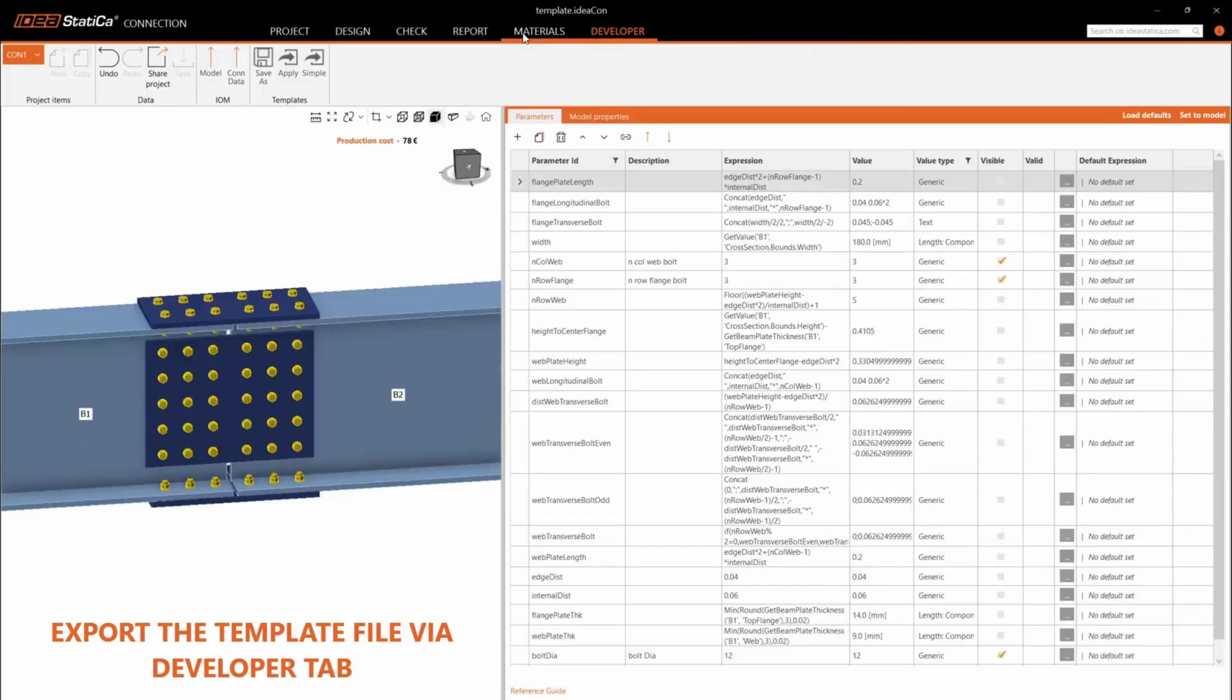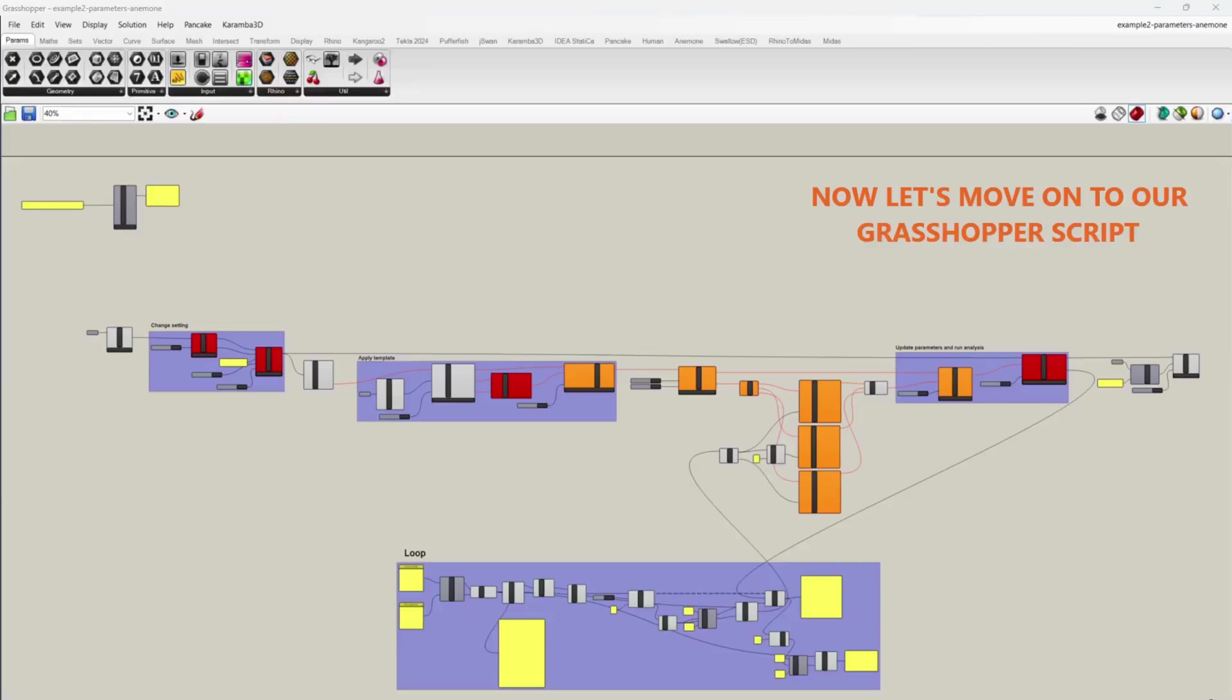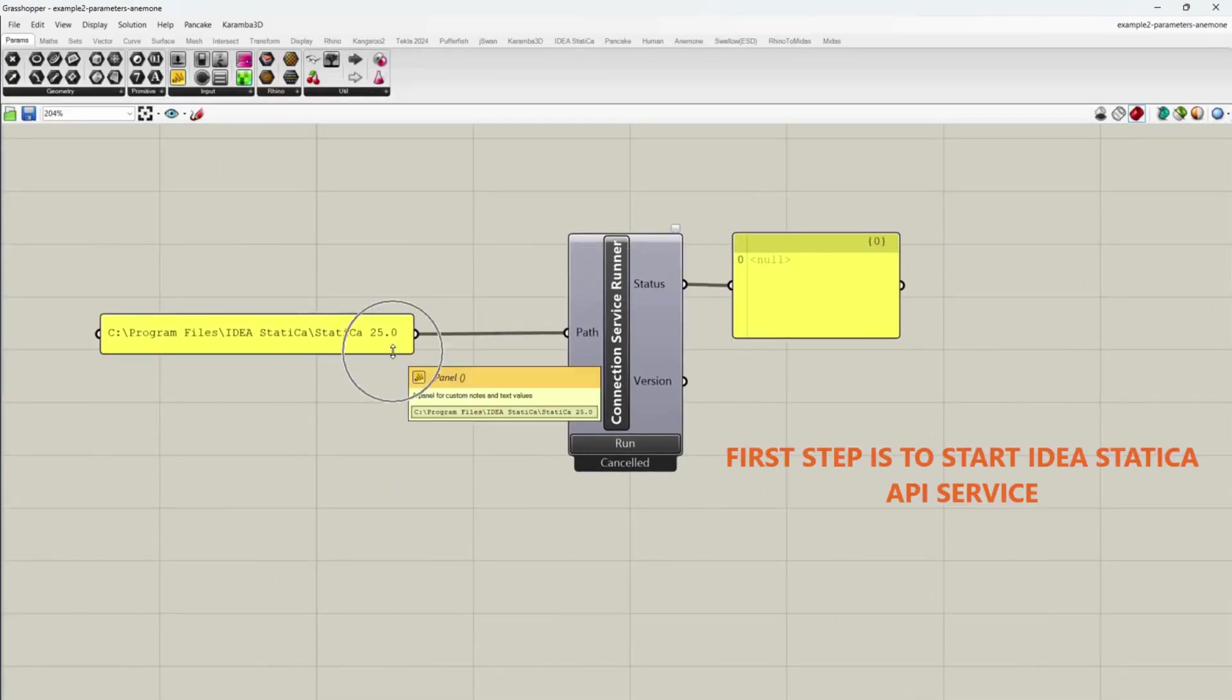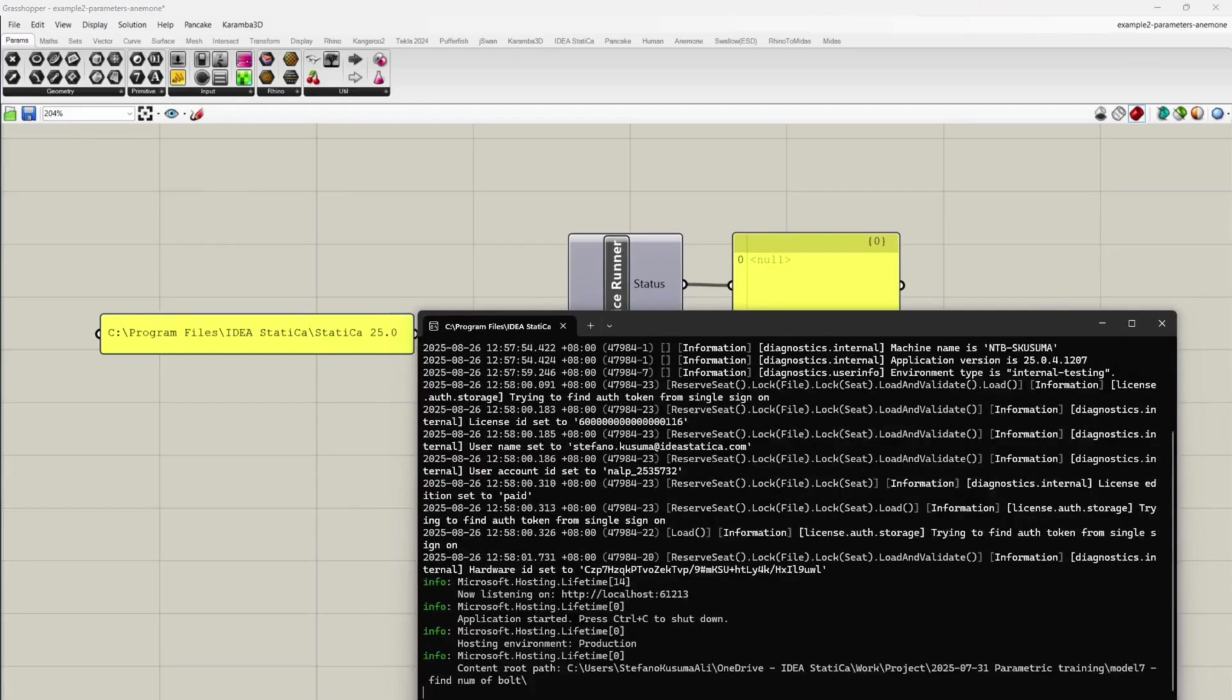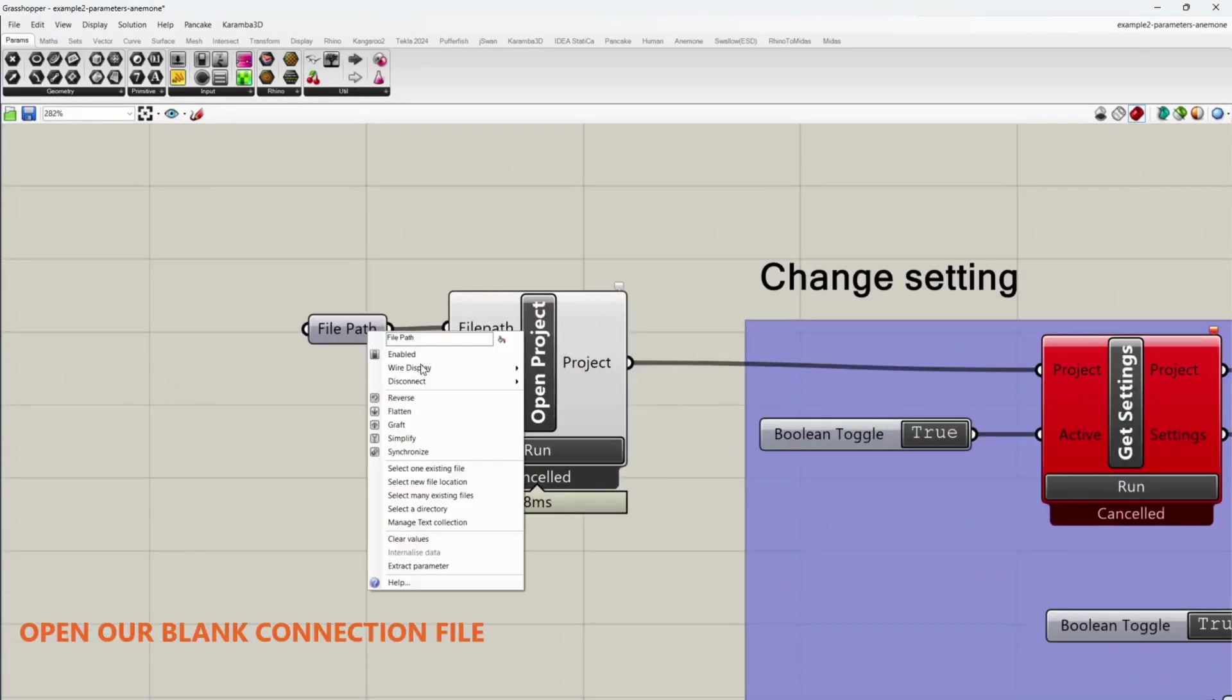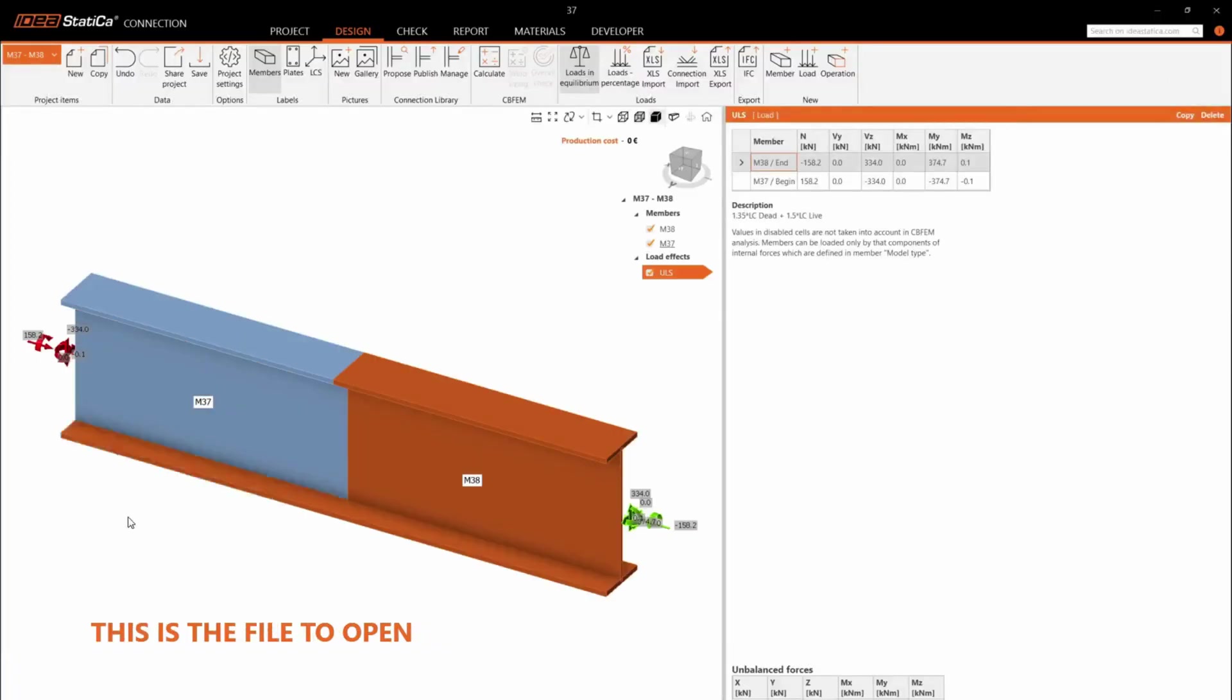Export the template file via Developer tab. Now let's move on to our Grasshopper script. First step is to start IDEA Statico APA service. Open our blank connection file. This is the file to open.